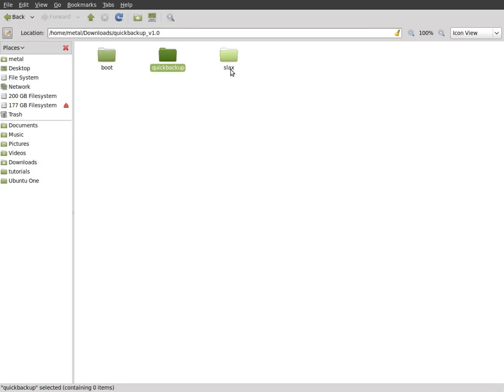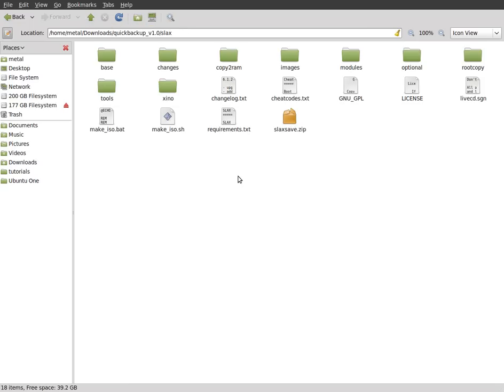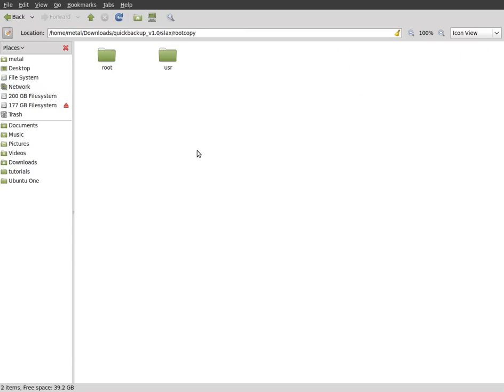Going back and looking at the Slax folder, this is the main operating system part of it, the Linux operating system that we're booting from. Now, if we go to this root copy, this is the stuff that I customized. Other than this, pretty much everything on this system is the default Slax install.